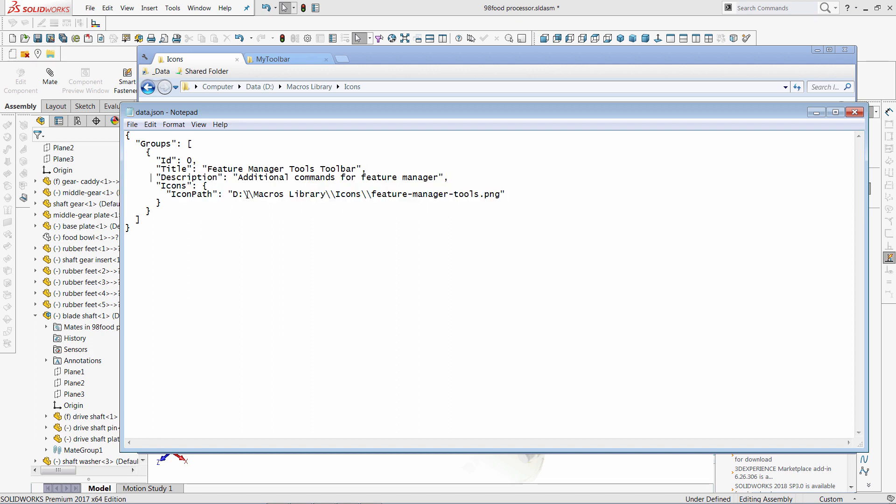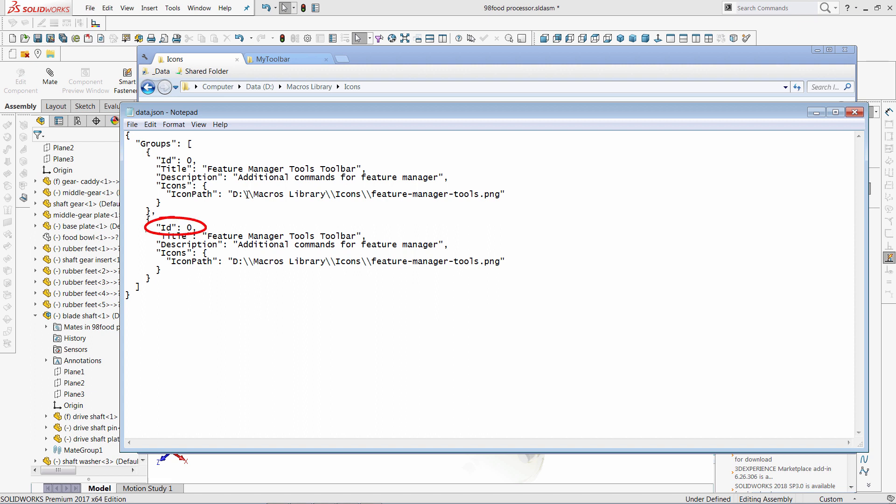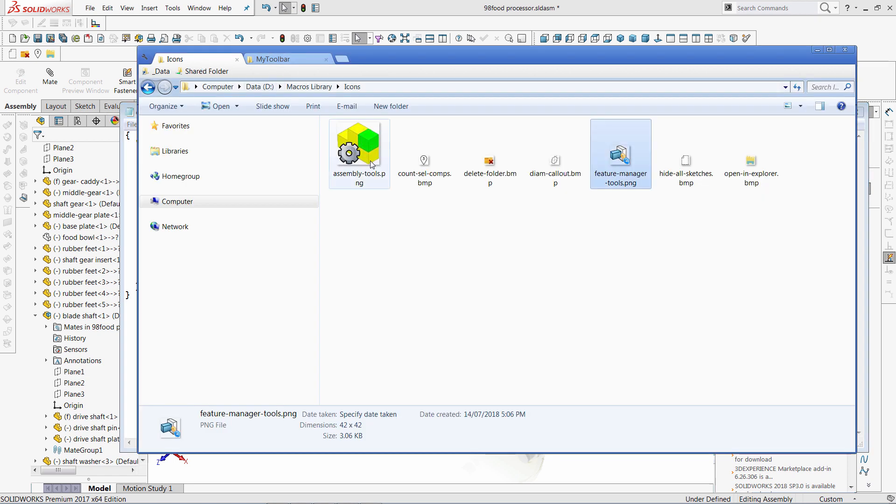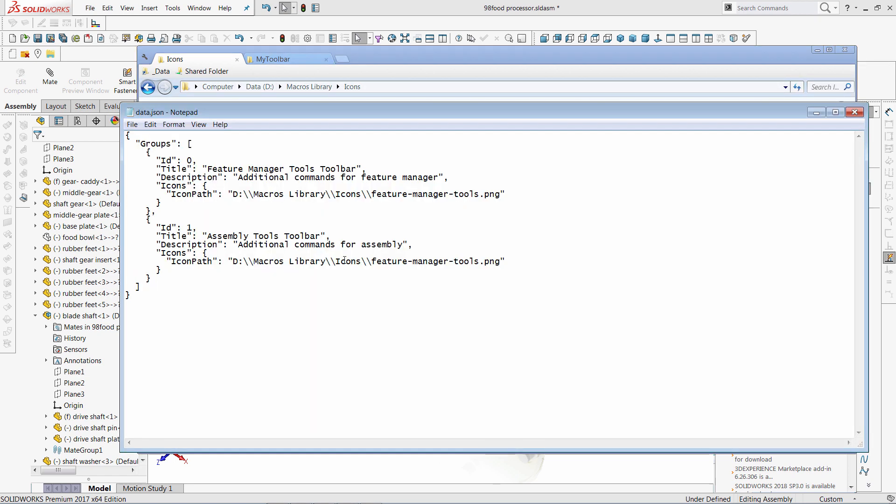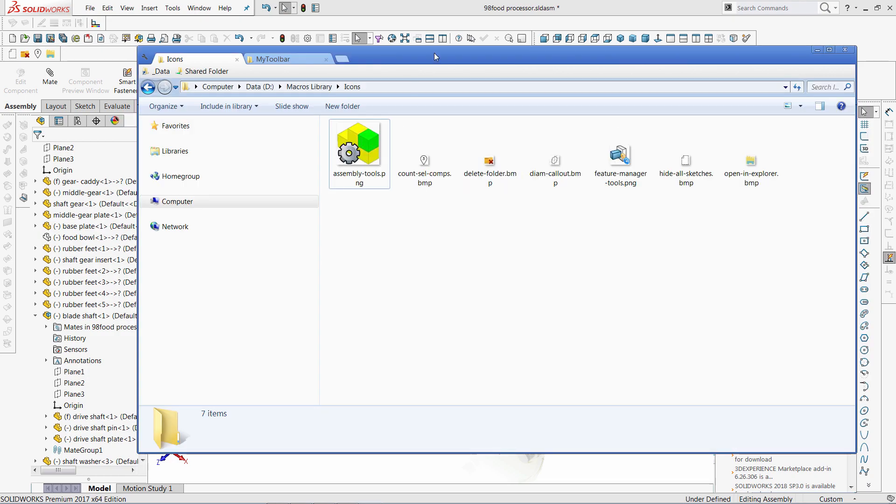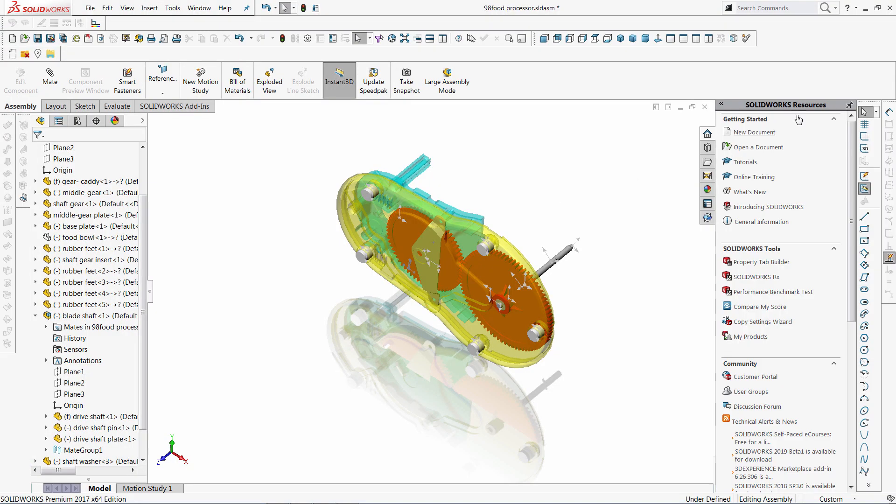And I can also create a new toolbar. Also make sure that you have unique IDs of your toolbars. Now we simply need to restart SOLIDWORKS to see the changes.